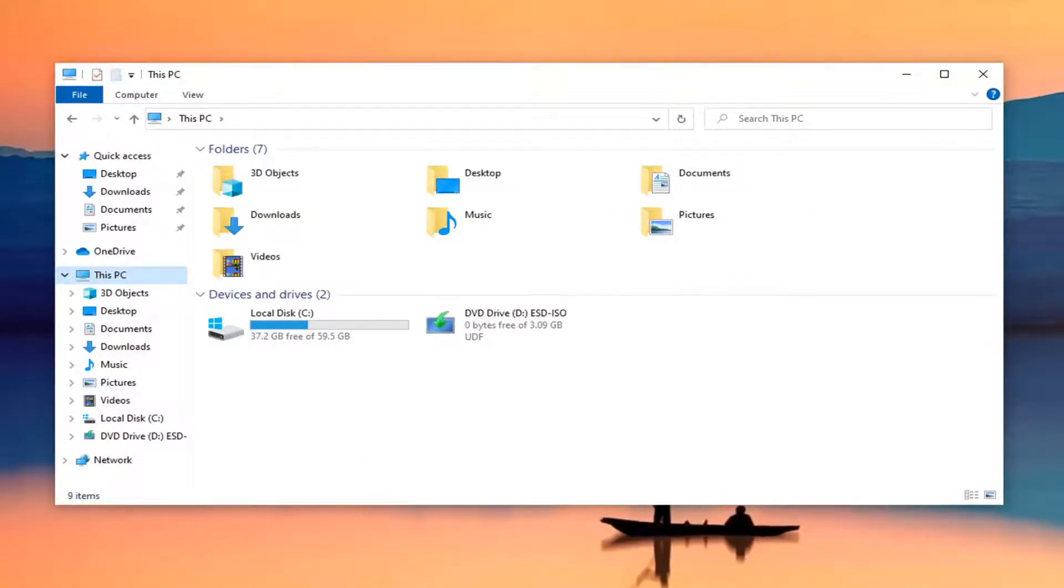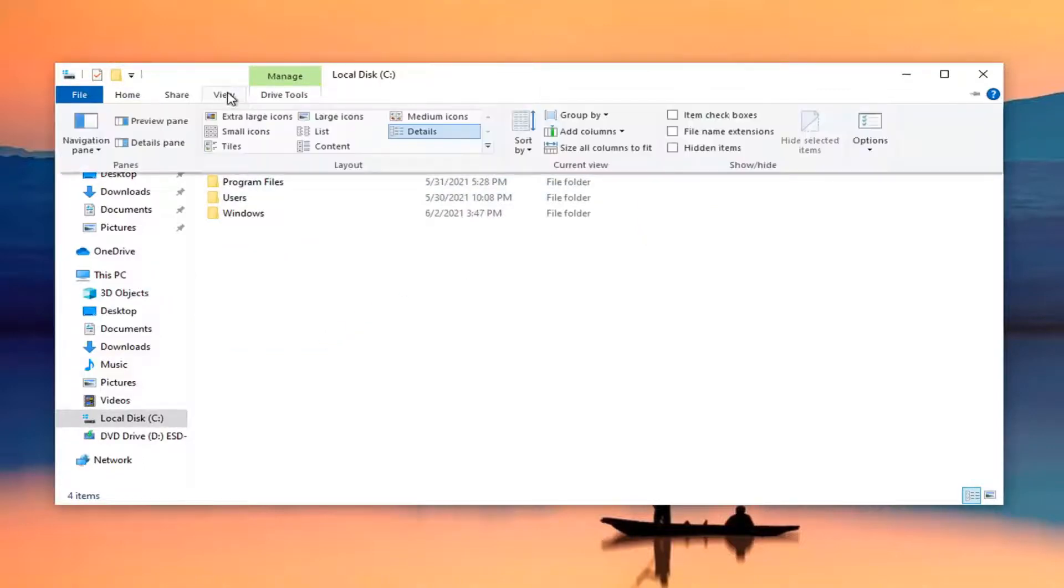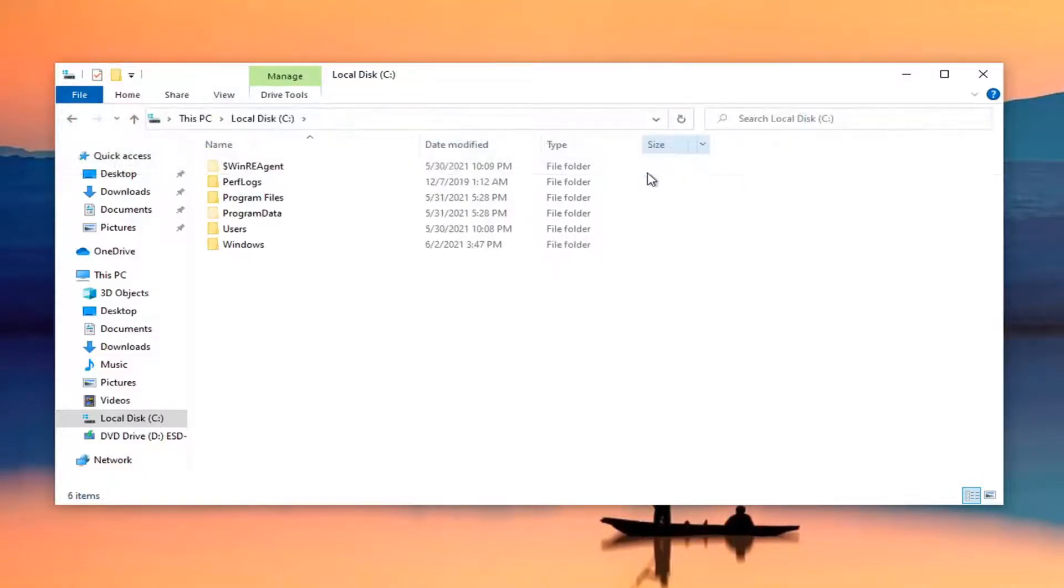Then you want to select the local disk. Go ahead and double click on that. Select your View tab, click on that up at the top. Checkmark show hidden items.